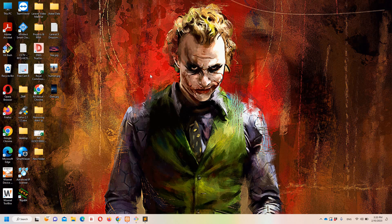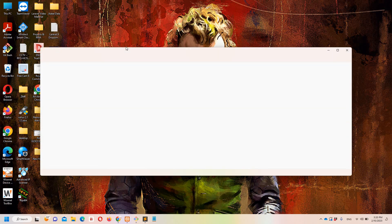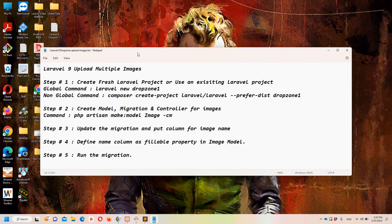Hello guys and welcome to Laravel 9 tutorials. In this video we are going to discuss how we can upload multiple images in Laravel using Dropzone. I have already created a notepad file on the desktop so that we can make this procedure simpler and easier to understand.